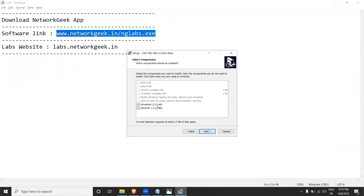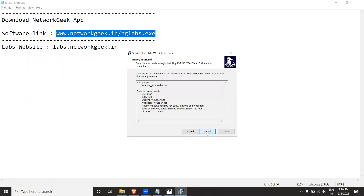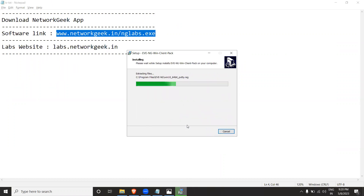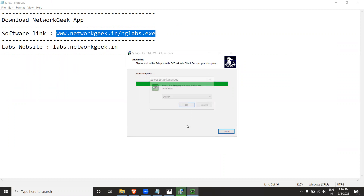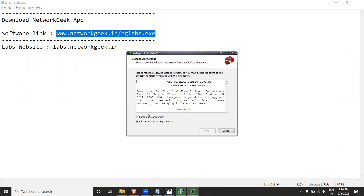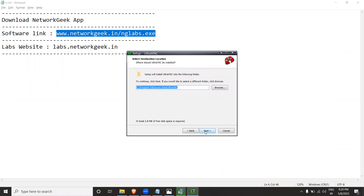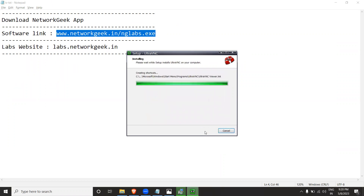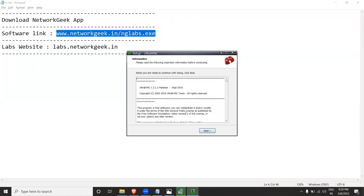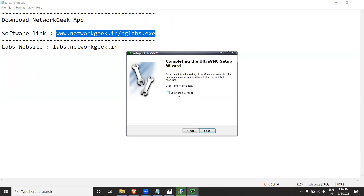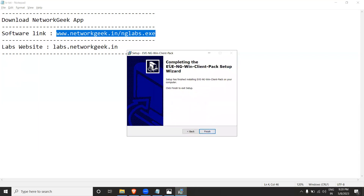Make sure you uncheck the Wireshark option — Wireshark is not required for our lab. Uncheck only the Wireshark application and continue with the remaining steps. The VNC setup will start next. Accept the terms, go through next, next, next, and keep default installation settings. The installation will complete and then click Finish.